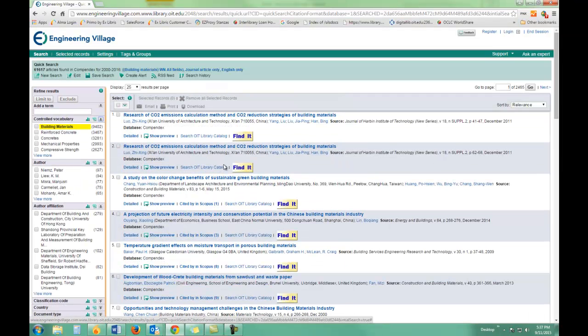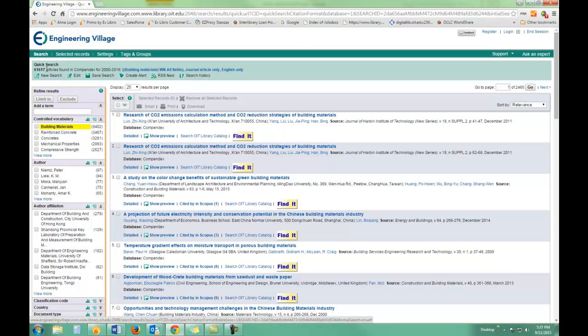So I did limit it somewhat, but I still have over 60,000 articles, so I need to limit it some more. A great way to limit it is to add further terms.